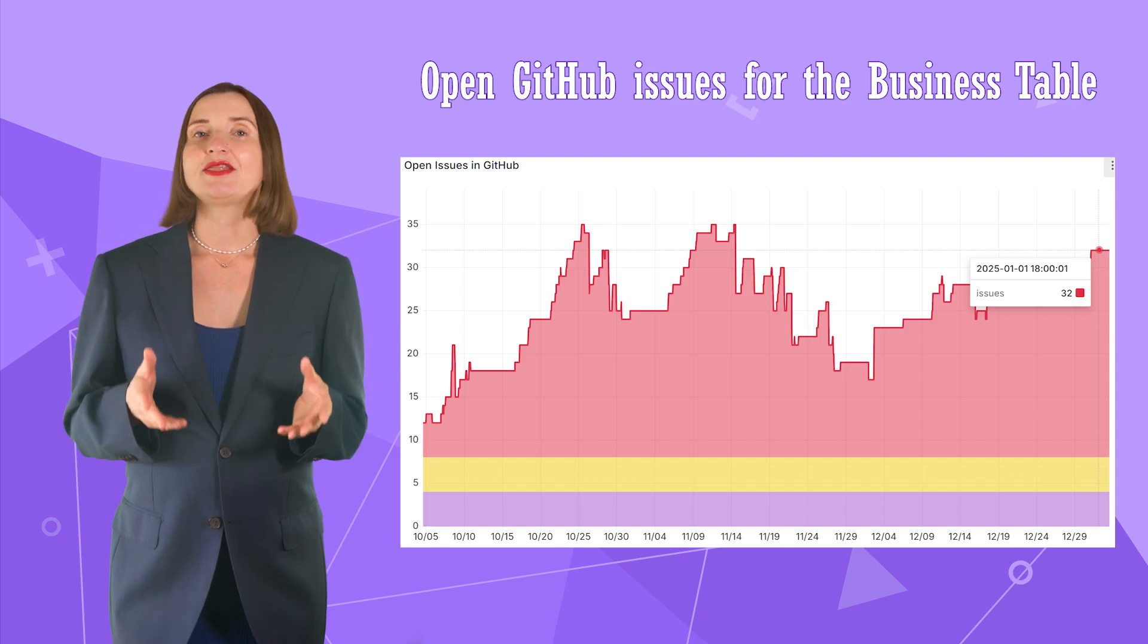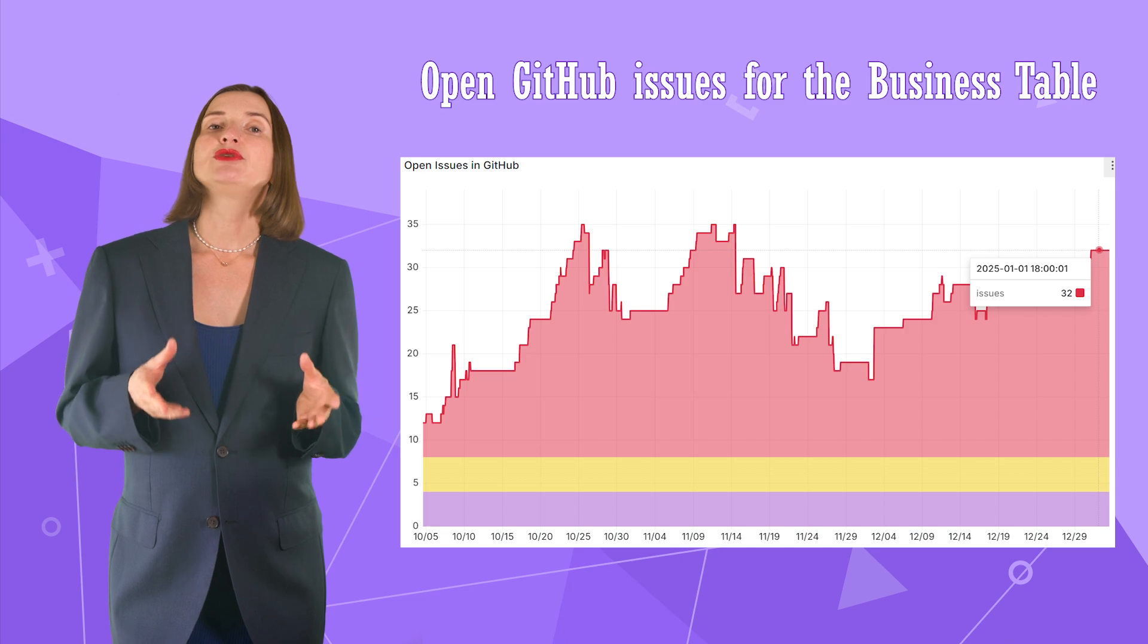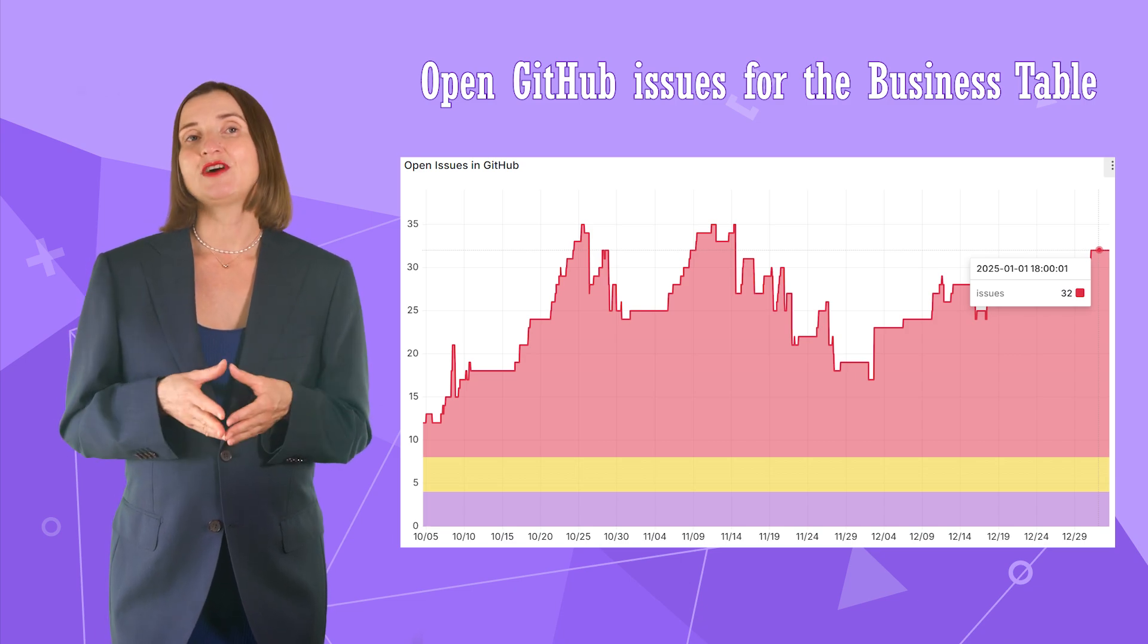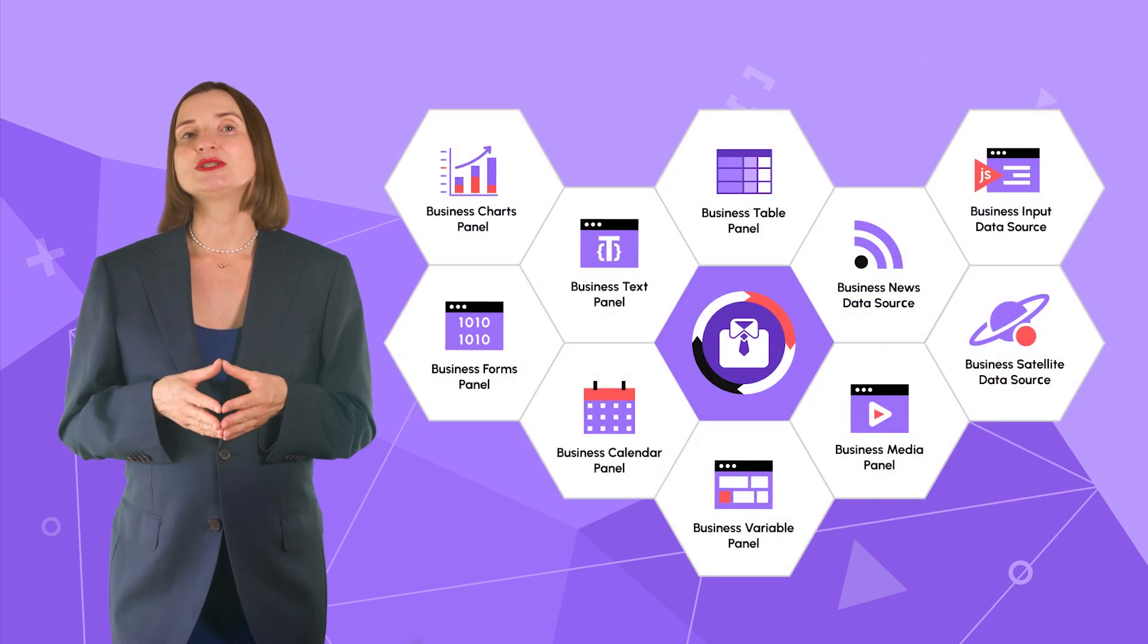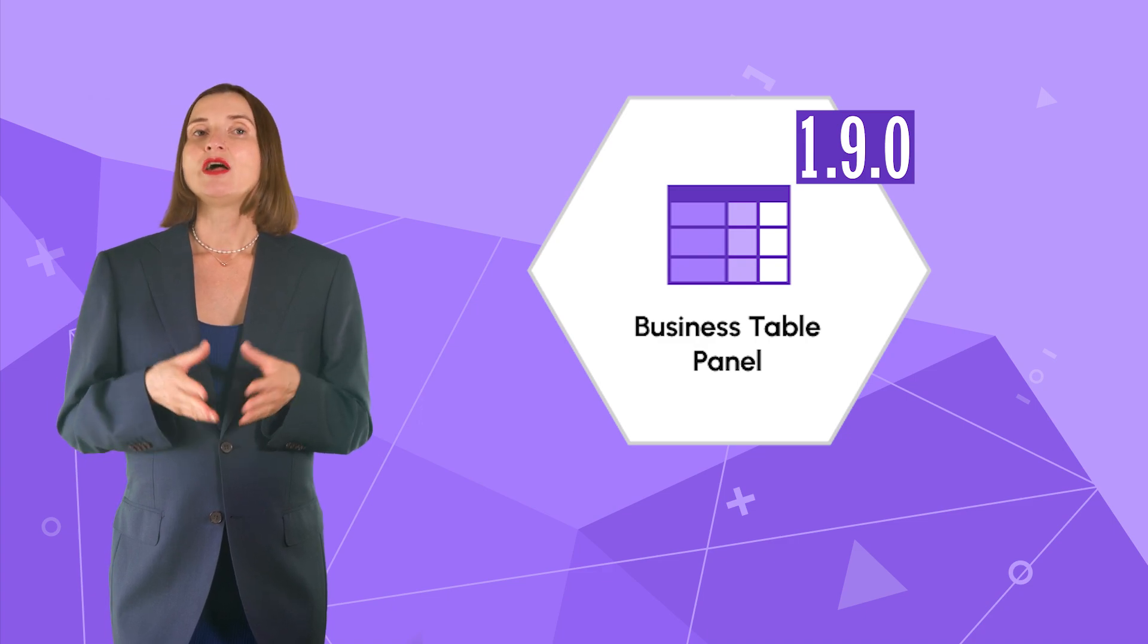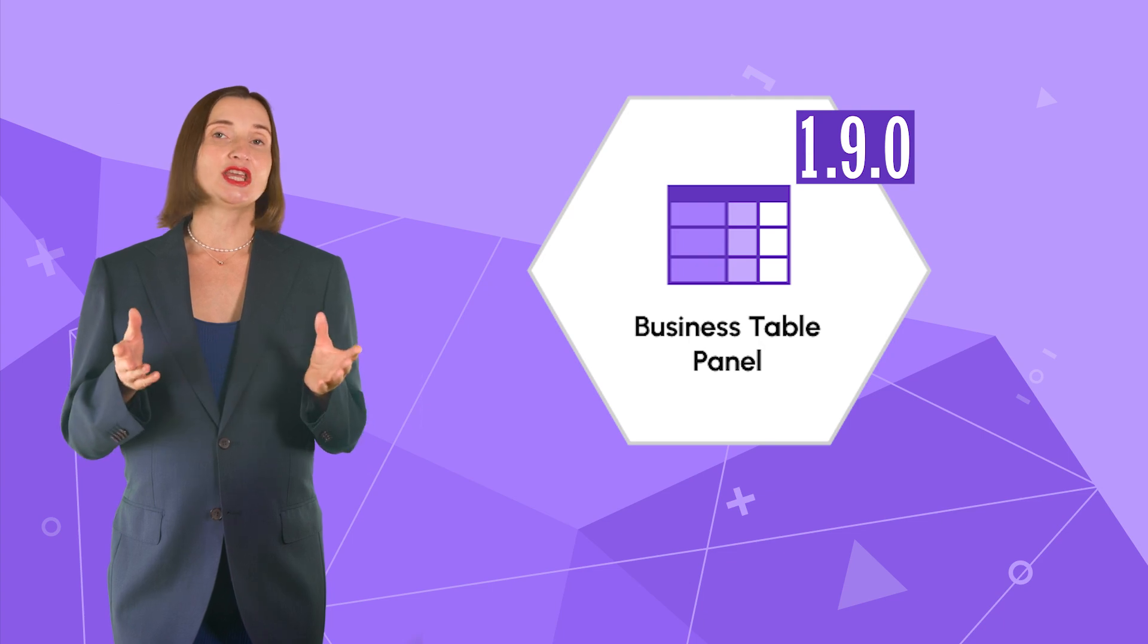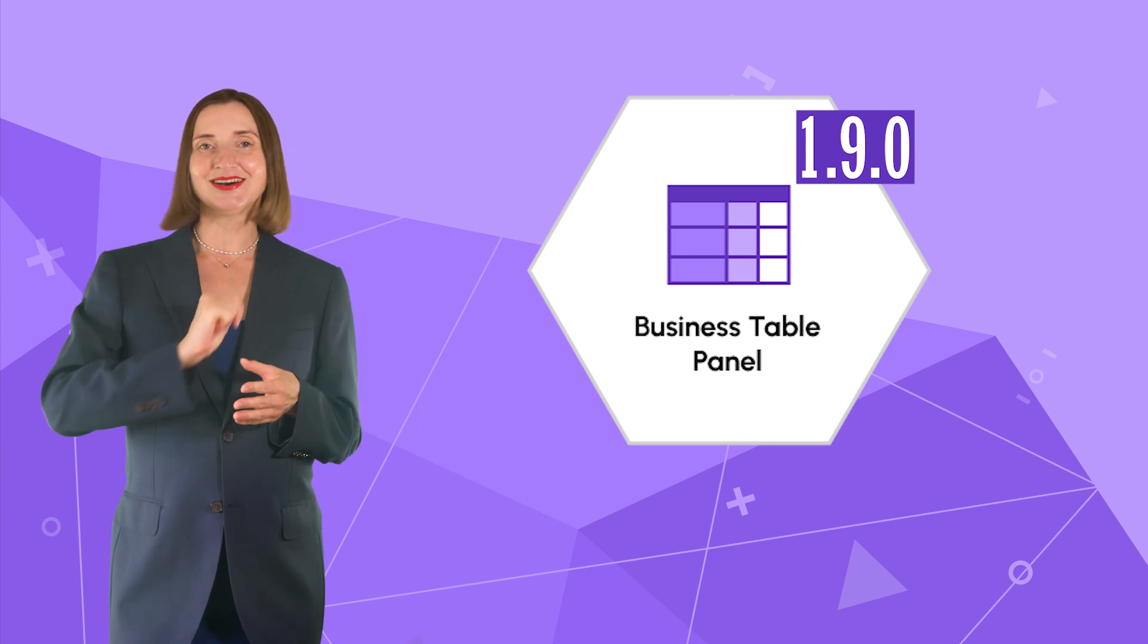We are glad that Volkov Labs can close some gaps in Grafana functionality and bring even more confidence and overall product satisfaction to Grafana users. In this video, I gave an overview of the latest Business Table plugin version 1.9.0. This version includes significant functionality improvements, and I cannot wait to tell you about them. Are you ready? Let's go!